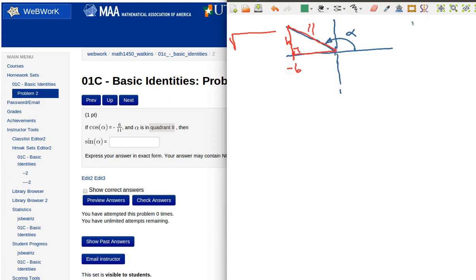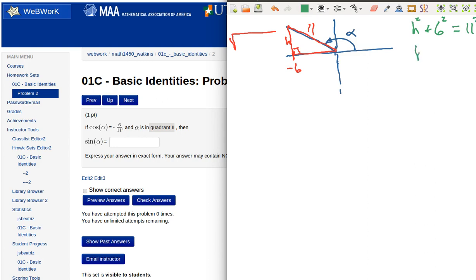We know that H squared plus 6 squared, or negative 6 squared, but that ends up being a positive 36 either way, has got to be equal to 11 squared. That means that H squared is going to be 11 squared minus the 6 squared, or minus the 36. Okay.